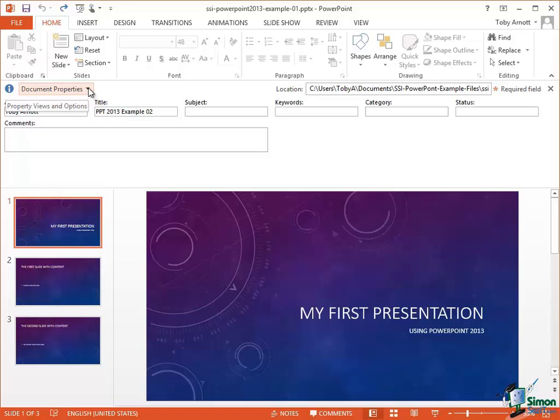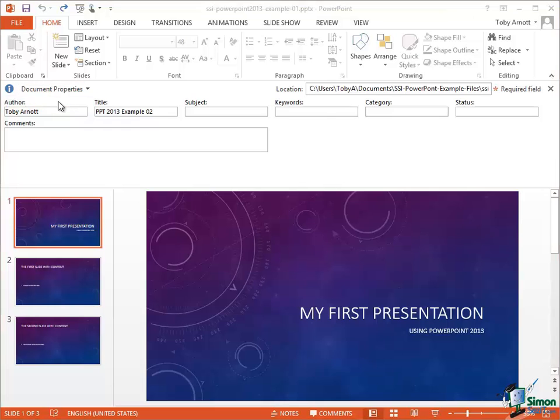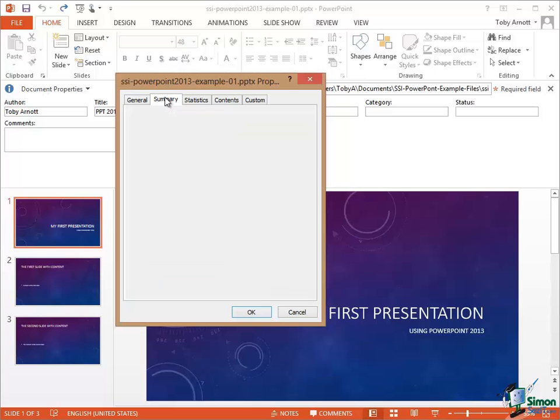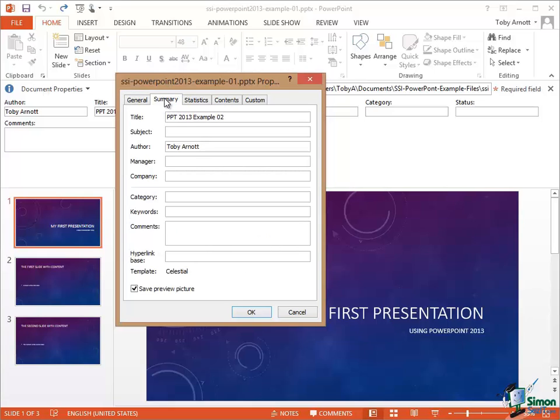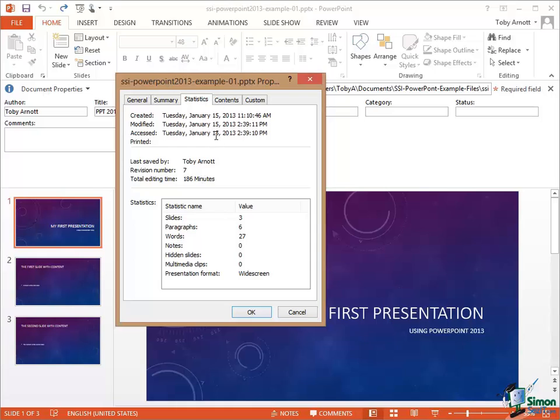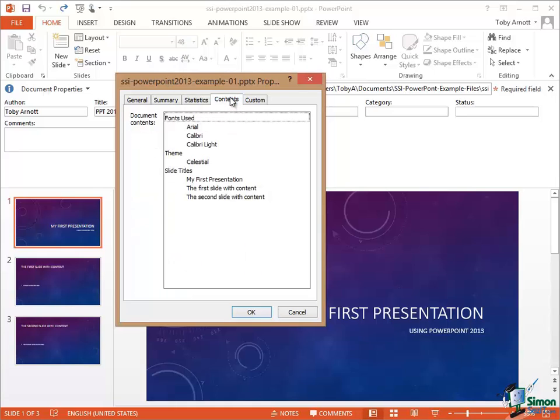But if I look at Document Properties, there's a drop down to the right there. Click on that for Advanced Properties and I see a dialog which has a lot more advanced properties in it. So there is a summary where again I can enter information in pretty much the same way. So for instance I can put the company name in there, statistics about the presentation, how many slides, how many paragraphs, how many words. It will even tell me what presentation format it is. In this case it's widescreen and how much time I've spent editing it.